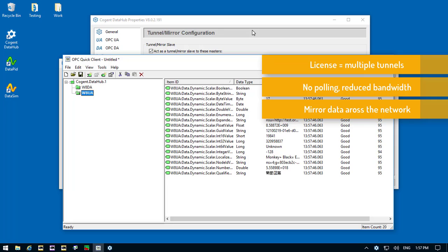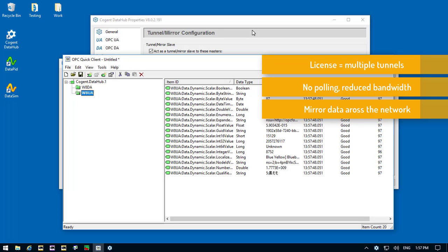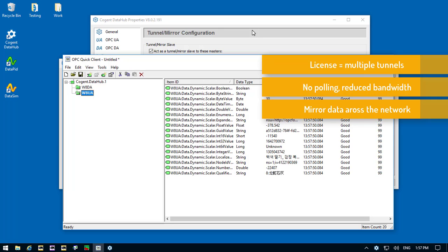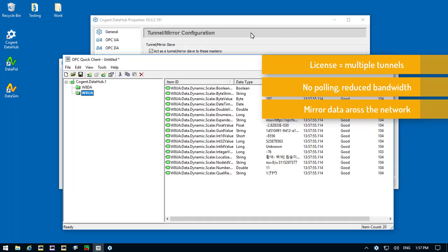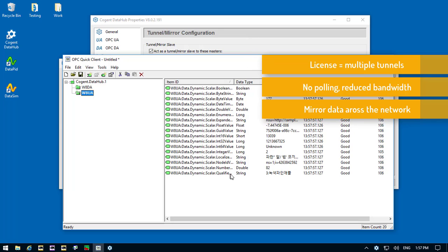So the client doesn't block waiting for the network connection to come back. And when the connection is re-established, the DataHub on the server will re-synchronize and send new data across to the client.